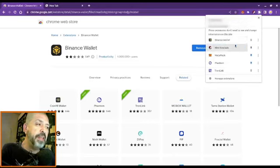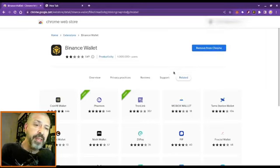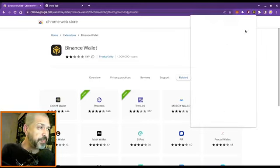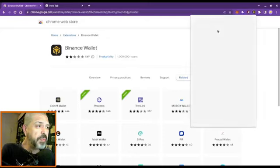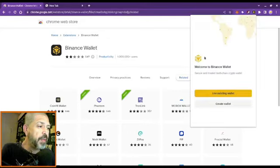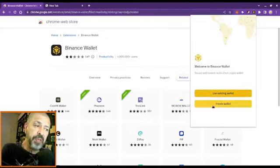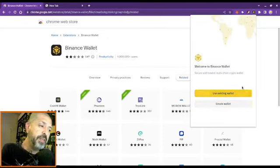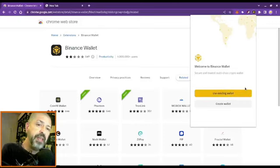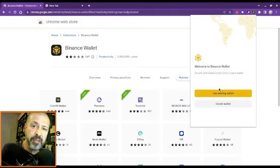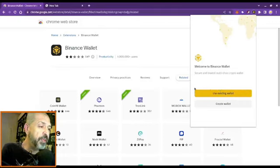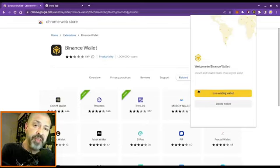The Binance Chain wallet is the same thing. Use existing wallet or create a wallet. I would use my existing wallet and with my recovery phrase I will reinstall it or import it into this browser.